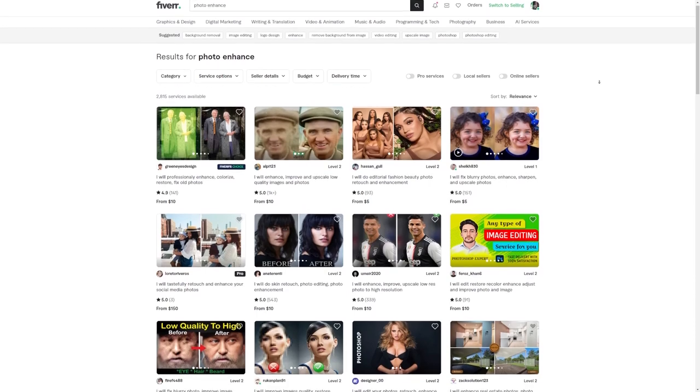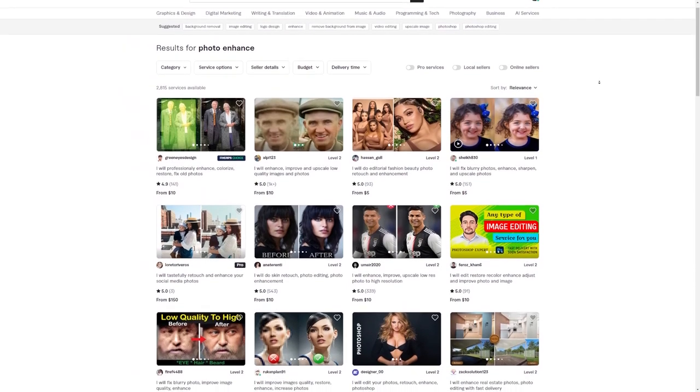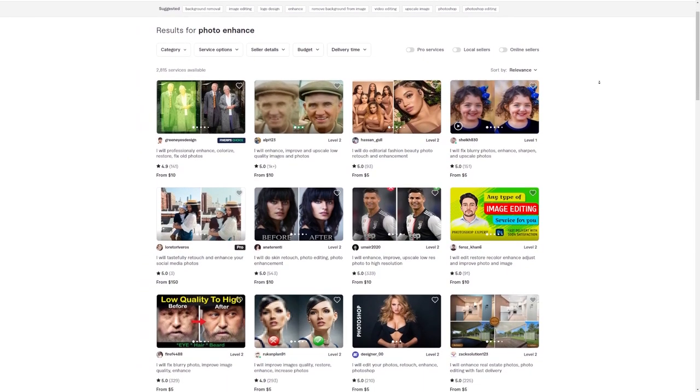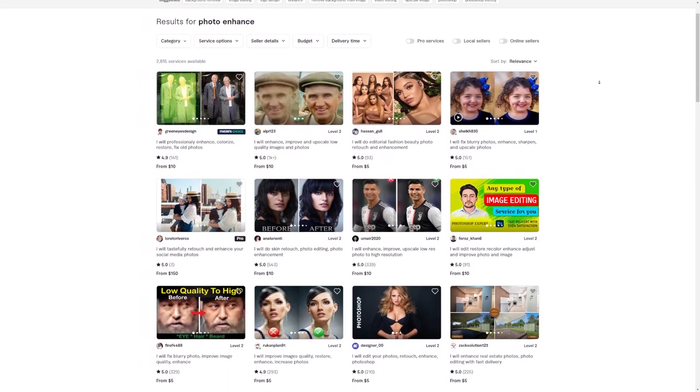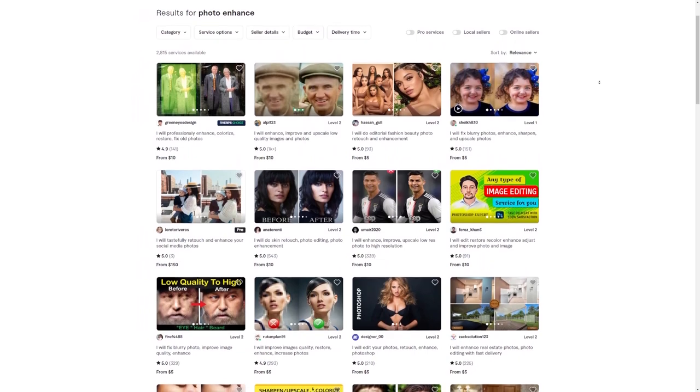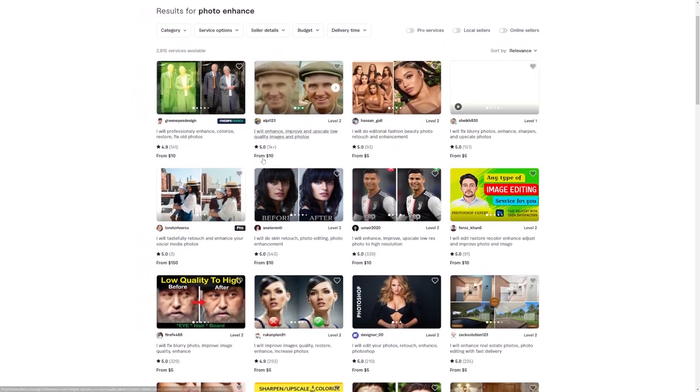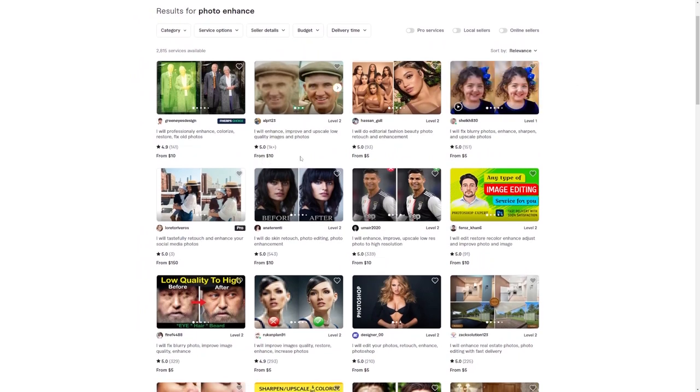You won't believe how many people are out there raking in a good amount of dough by offering their skills on Fiverr. Take this first seller I found, for example. This person has made a whopping 1,700 sales. And guess what? They charge a modest $10 for each photo enhancement. Can you believe it?